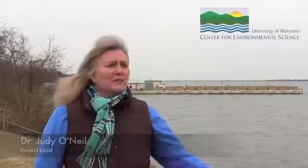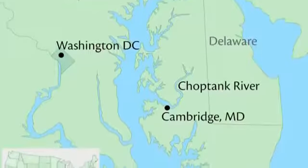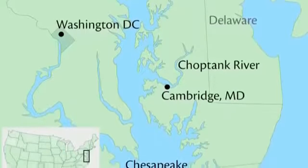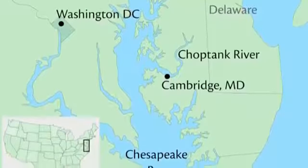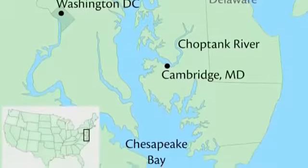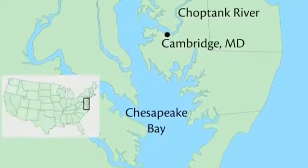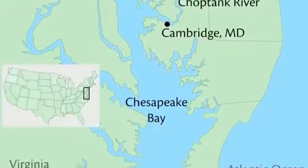I am Judy O'Neill, a faculty member here at the University of Maryland Center for Environmental Science, located along the shores of the Choptank River in Cambridge, Maryland. The Choptank River is a tributary of the Chesapeake Bay, the largest estuary in North America.